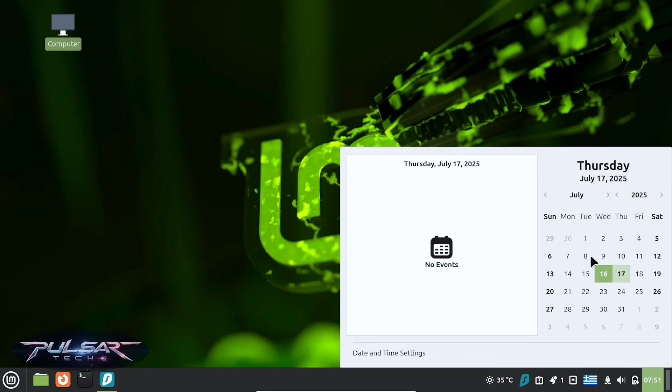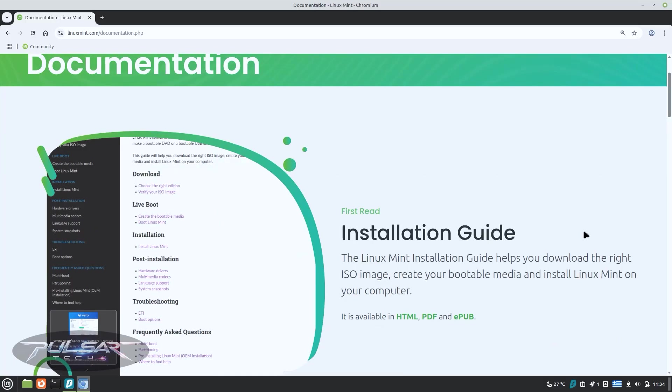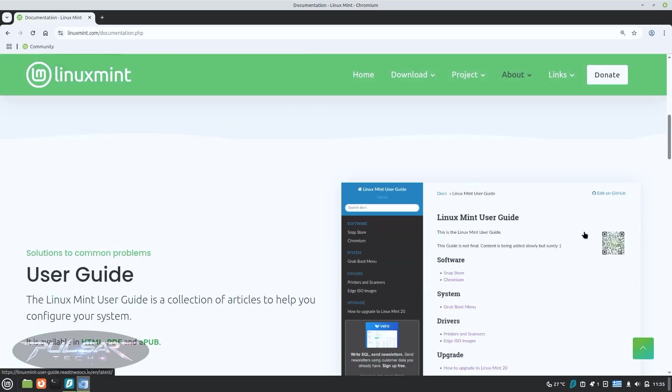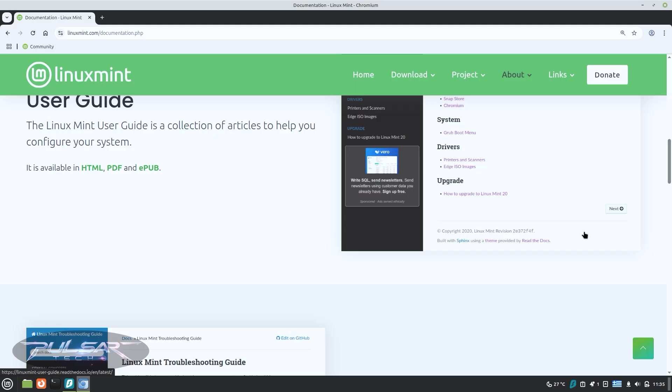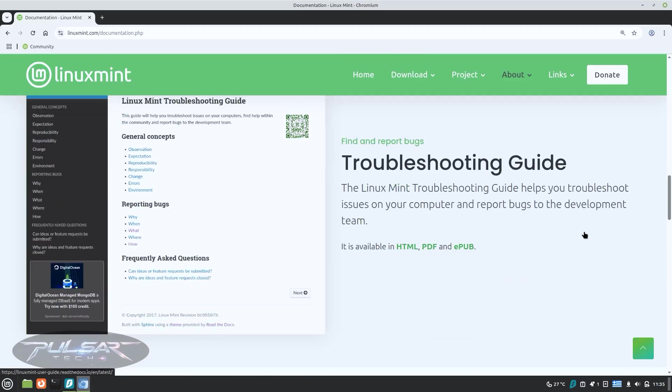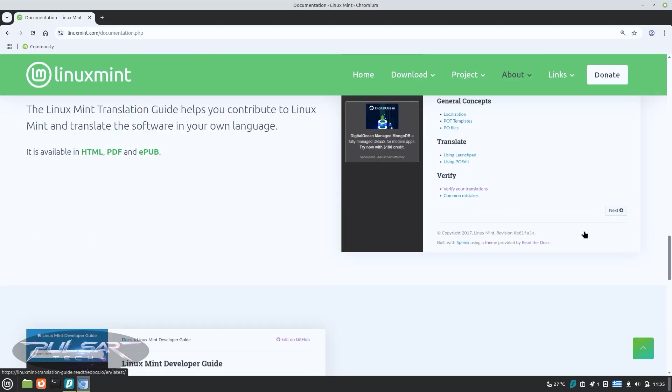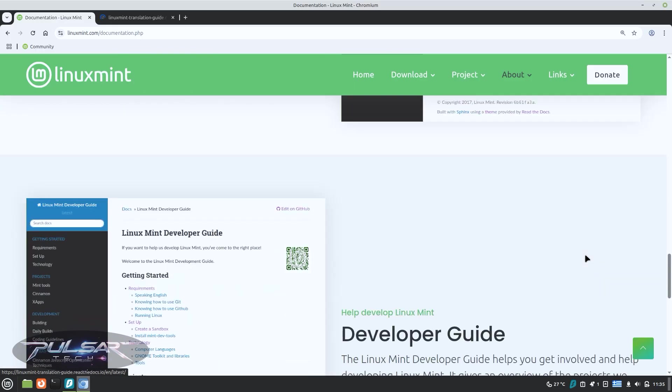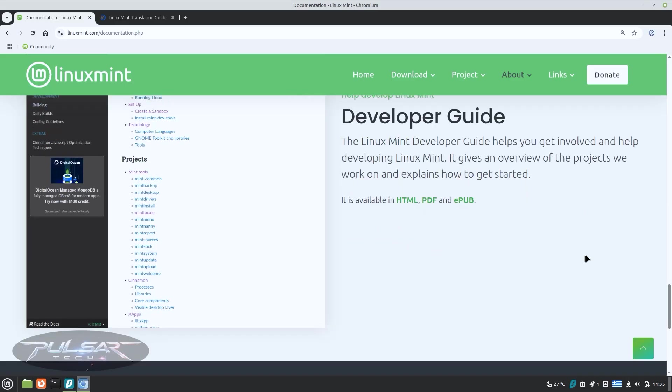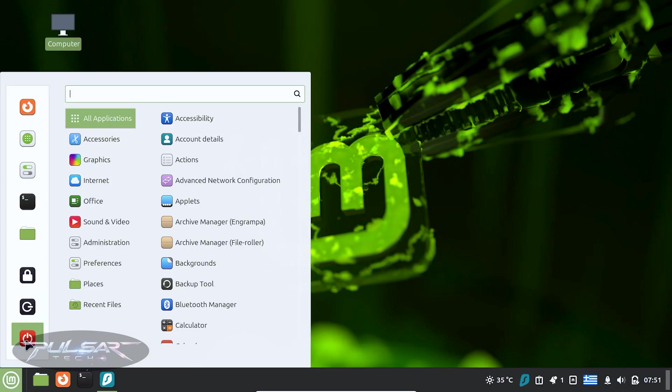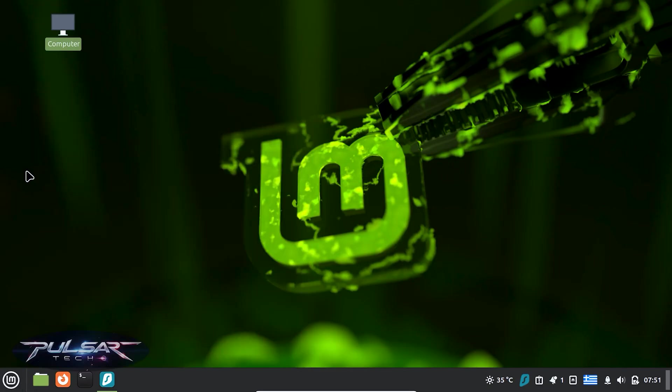The community is one of the biggest advantages, because if you ever run into a problem, there is probably already a forum post, a YouTube tutorial or a wiki article explaining exactly how to fix it. And if you can't find the answer, you can simply ask. Linux Mint's community is known for being especially friendly to beginners.